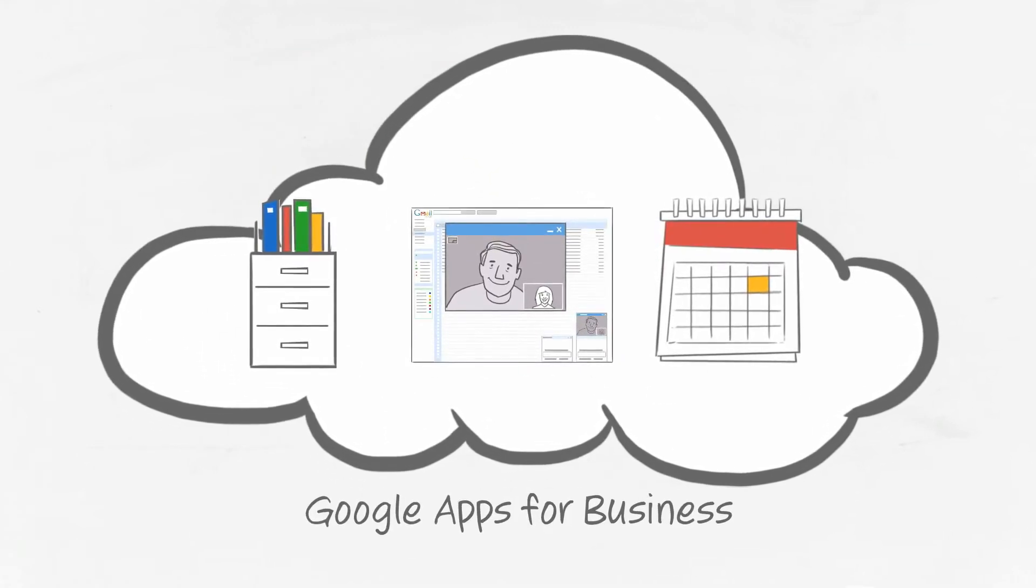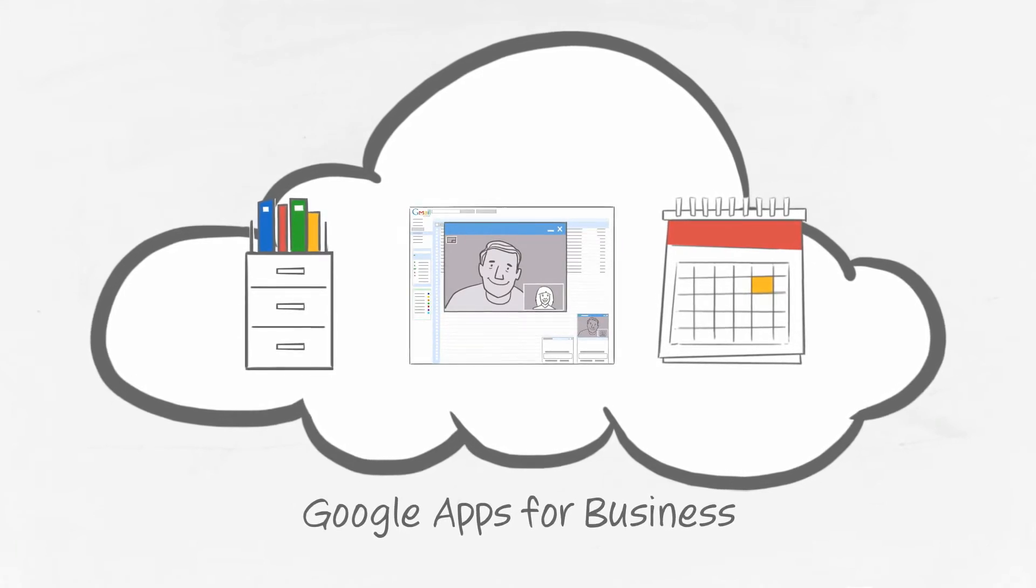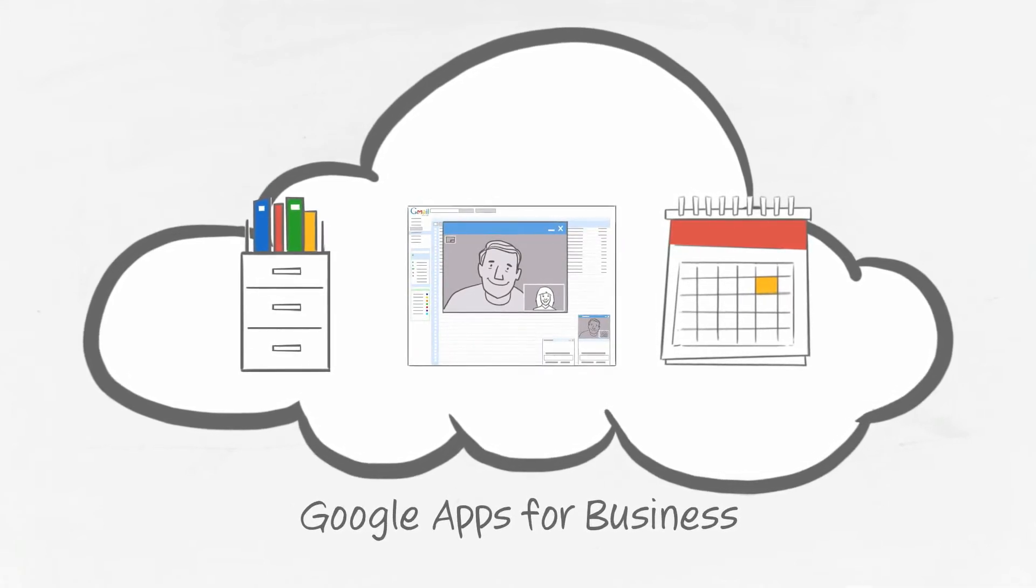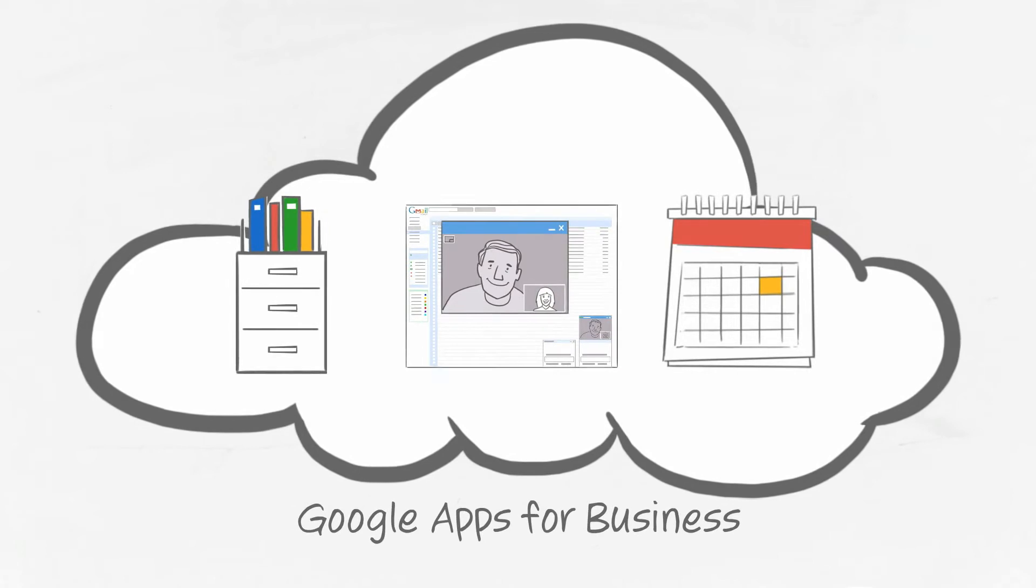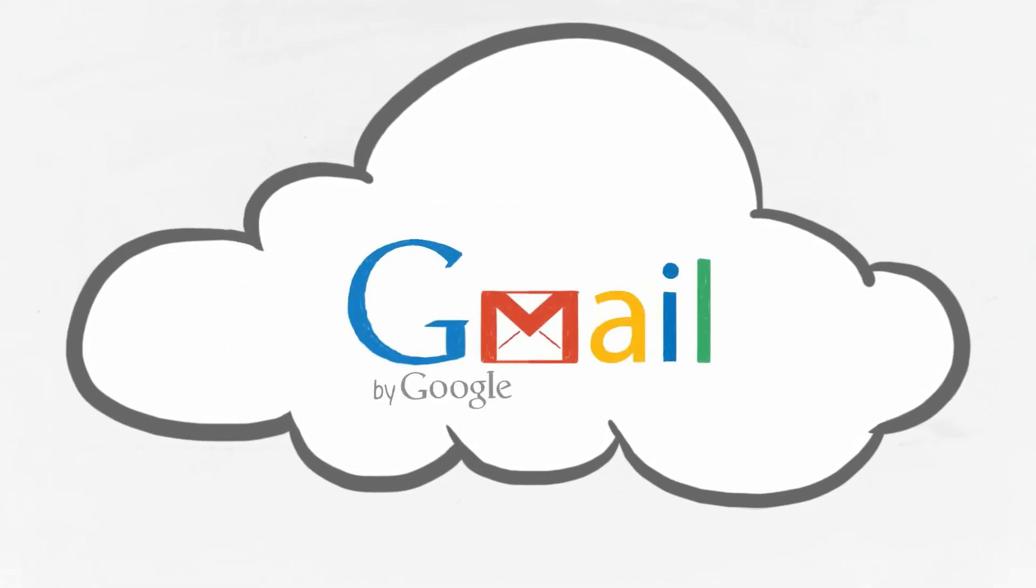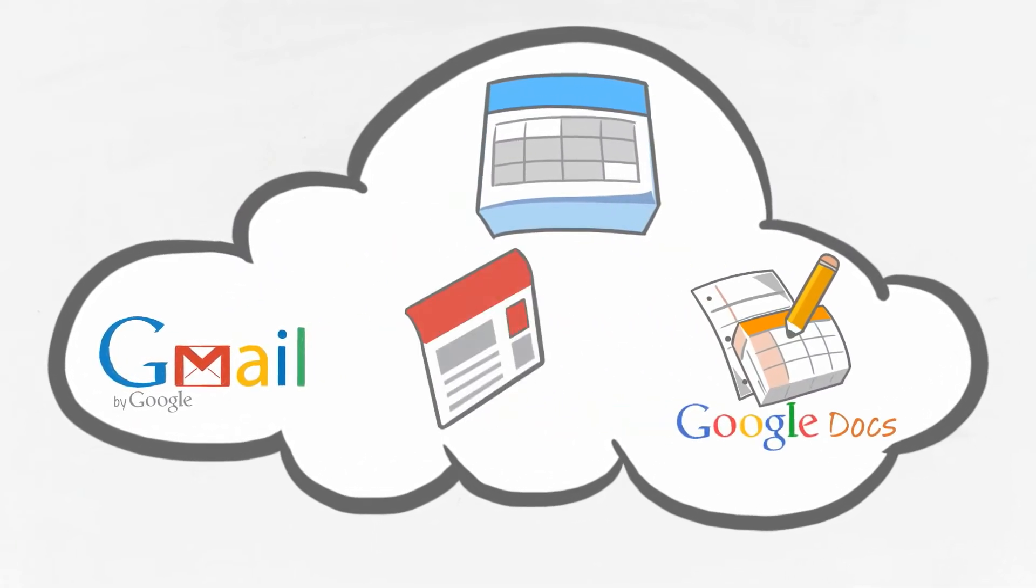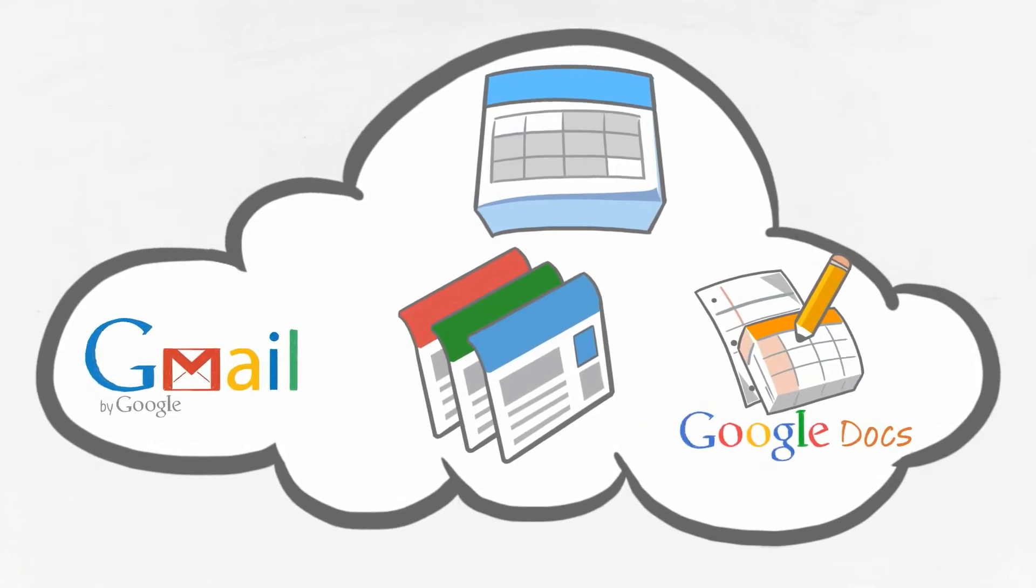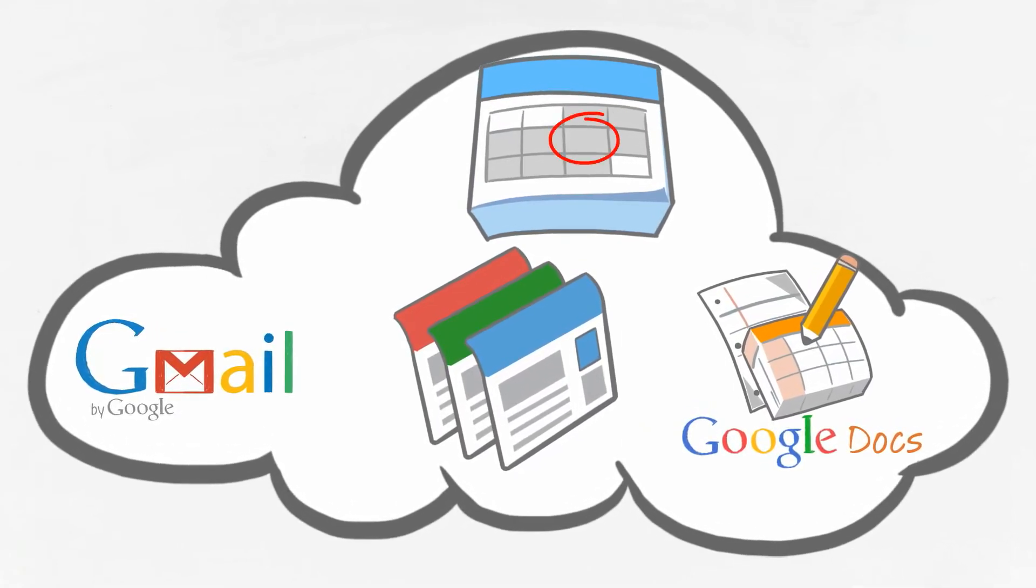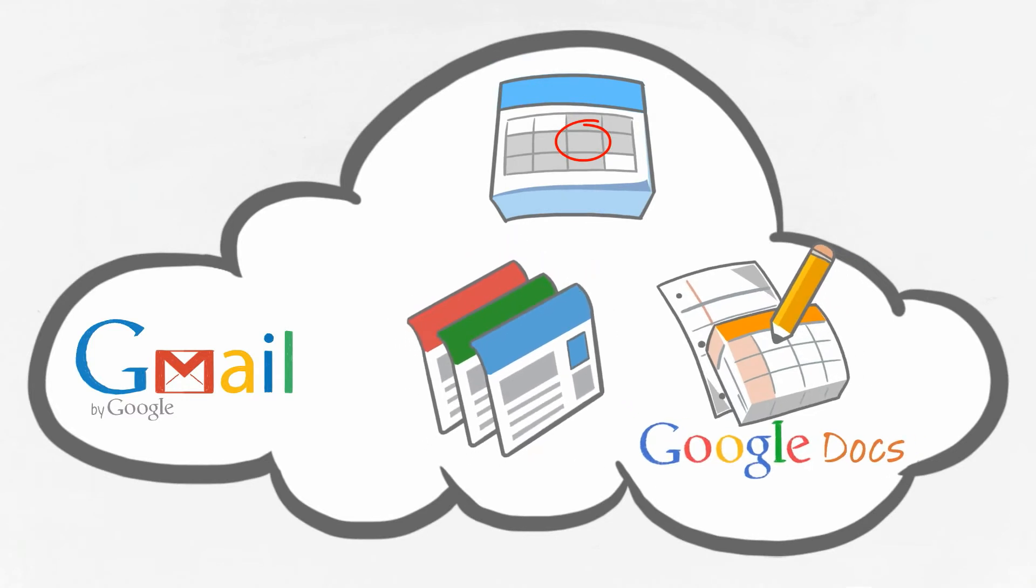With Google Apps for Business, you get a suite of applications that puts your business operations in the cloud. It includes Gmail for Business, Google Calendar, Google Docs, and Google Sites—all of the tools you need to better plan your projects and meetings, easily upload, organize and share your files, and access important business documents from your home office or mobile device.